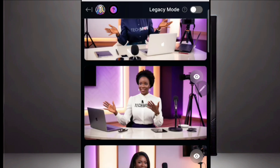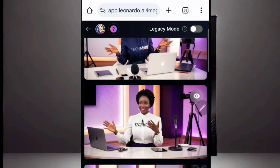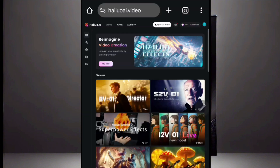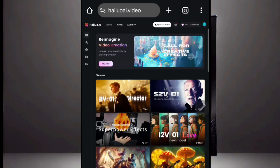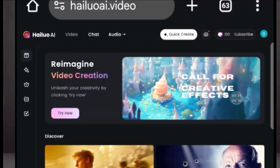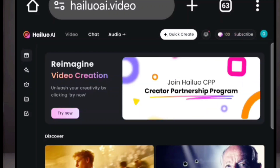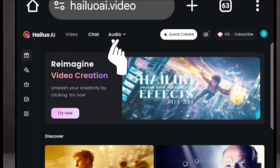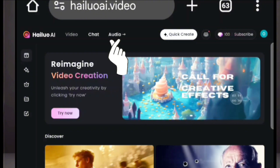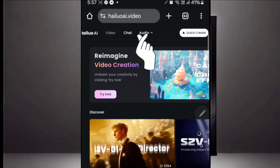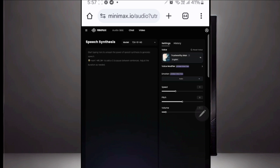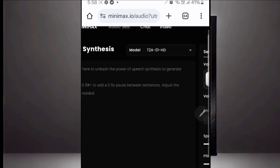After downloading your image, the next stage is to get our audio. We are going to make use of Halo AI. Halo AI now has an audio version — it used to generate only videos, but now we can have audio in Halo AI as well. Click on the audio section.